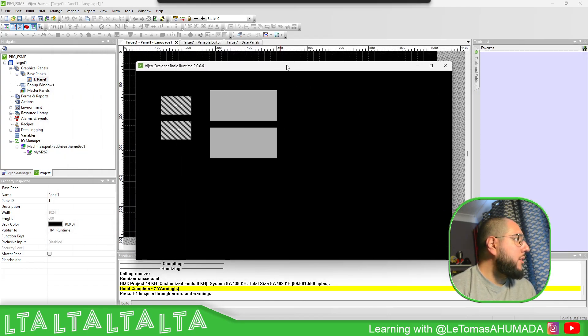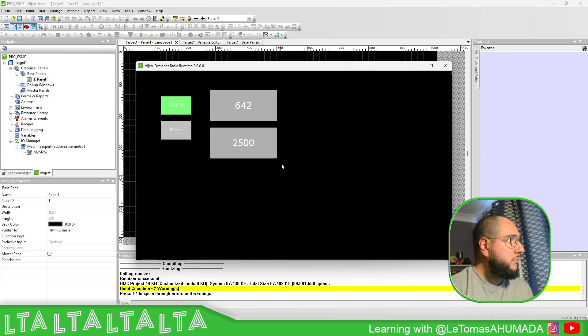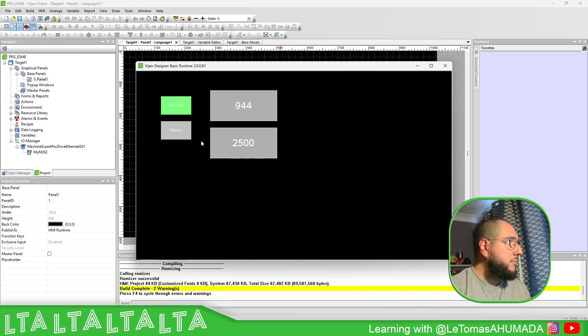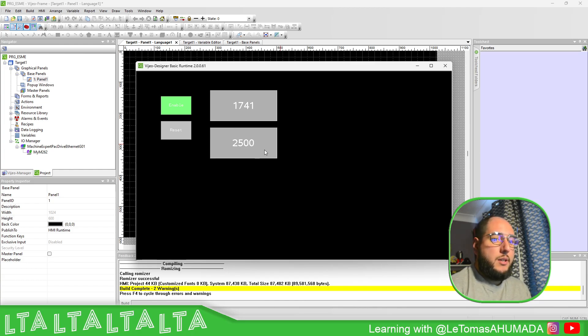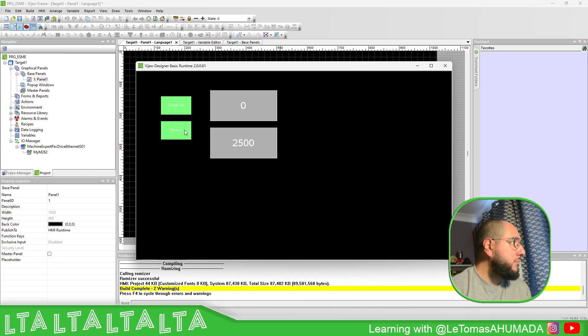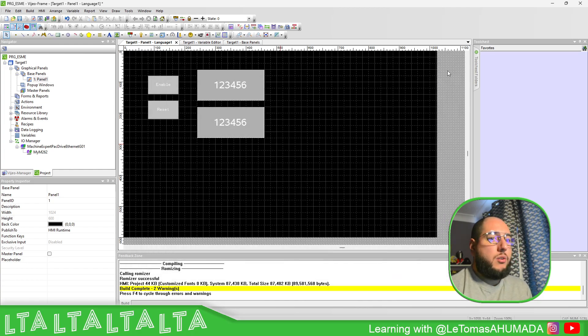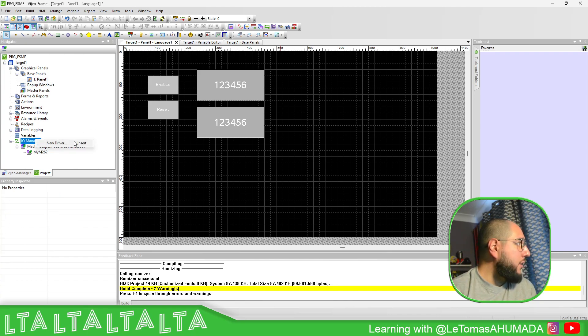Just give it a little bit of time, and there we go. So Enable is counting. Then it should reset as soon as it reaches this value. There we go. Reset. There we go.